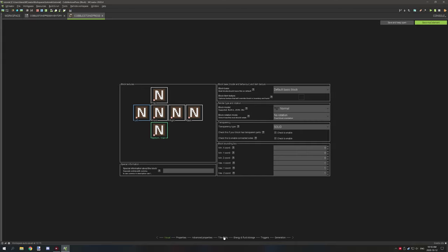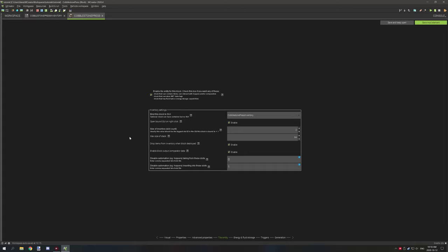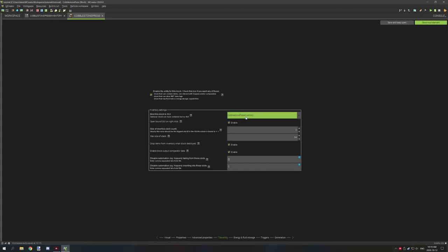Most of this information is not important. We just need to go to tile entity and fill out the information here. The first thing we need to do is enable block for inventory — check this box right here and that will allow the inventory. For any inventory block, you're going to want to select the GUI that you just created. I've selected the GUI that we have in the mod.